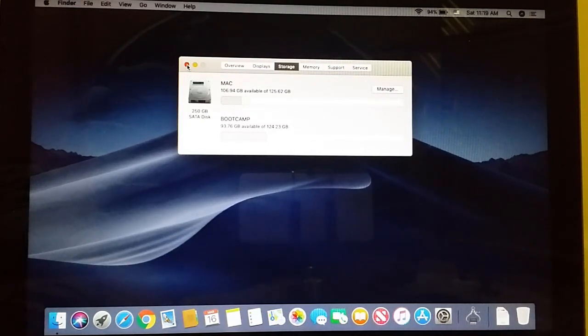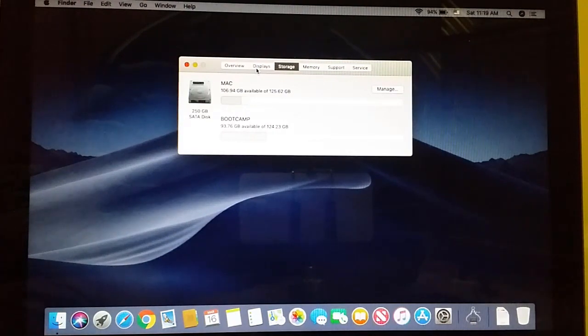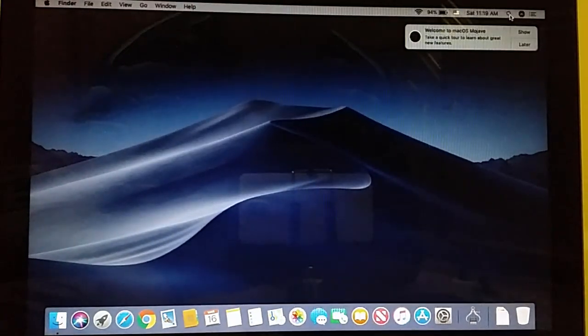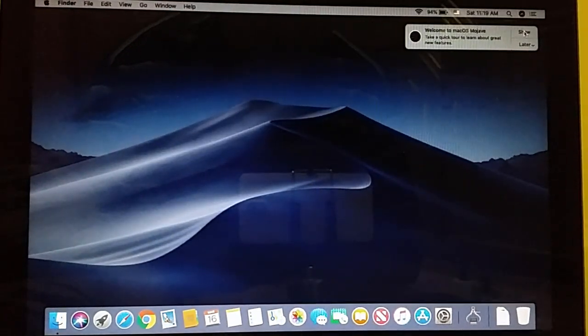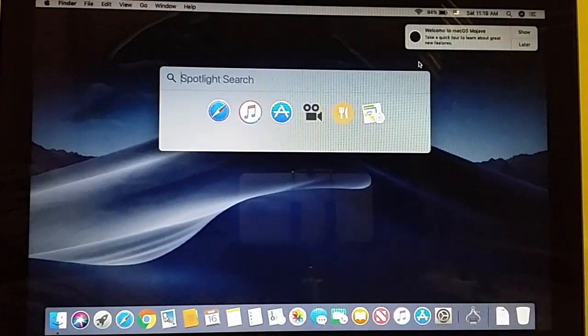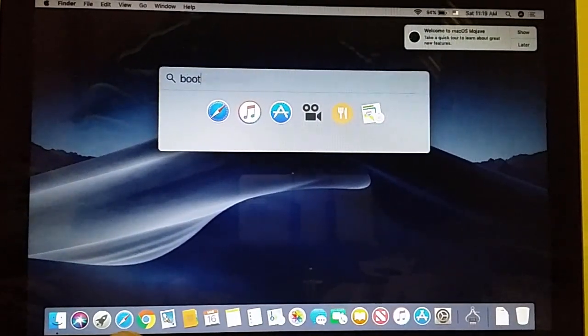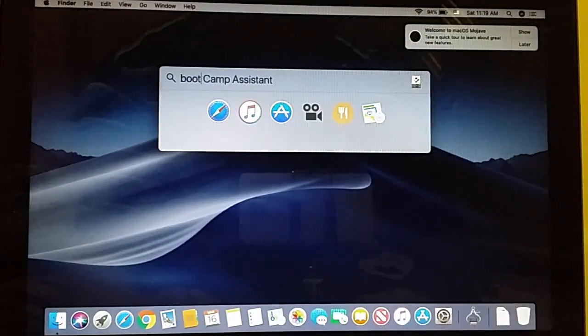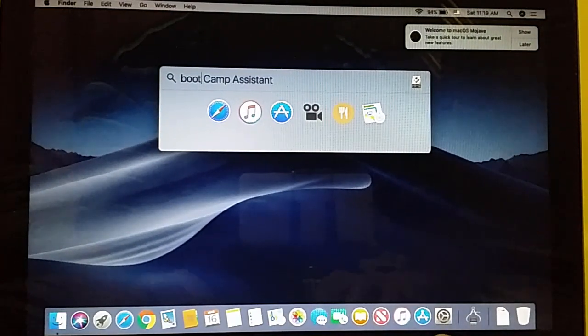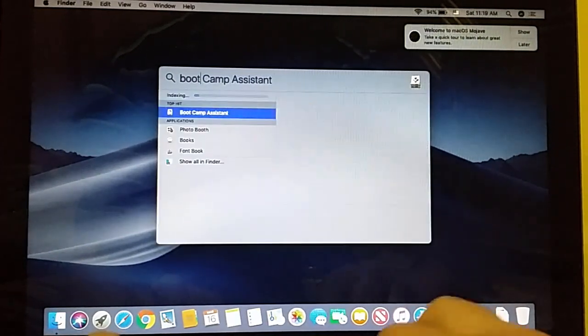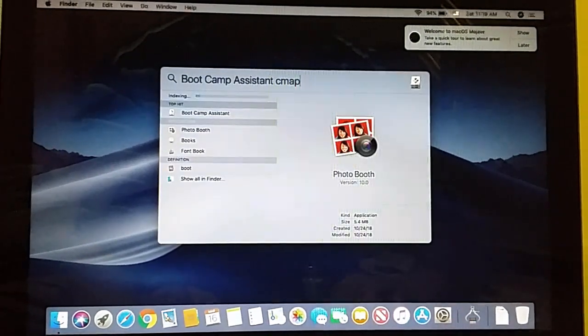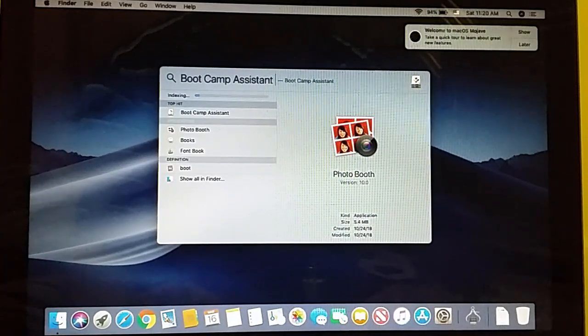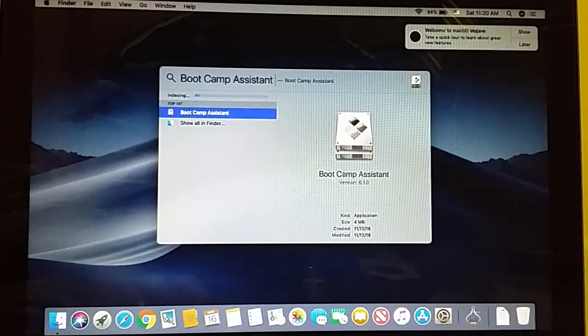What we're going to do is close this, then come to search and type Boot Camp Assistant. You're going to click on that.